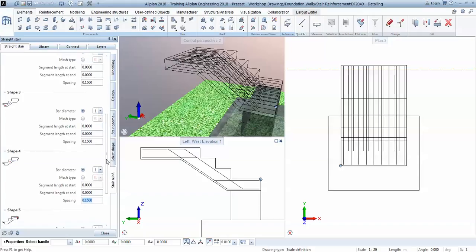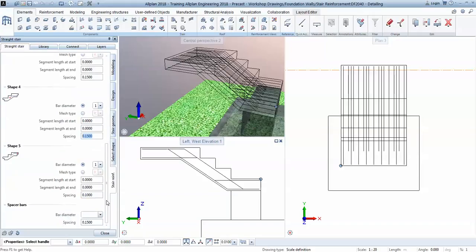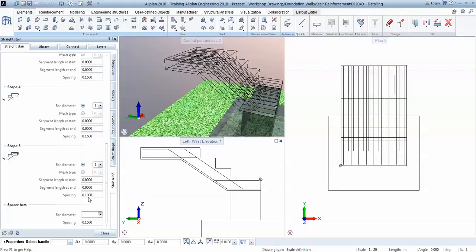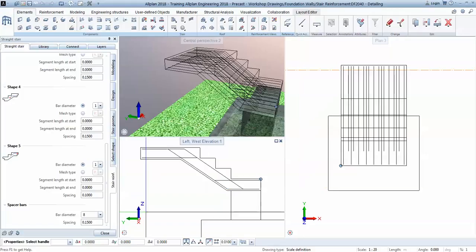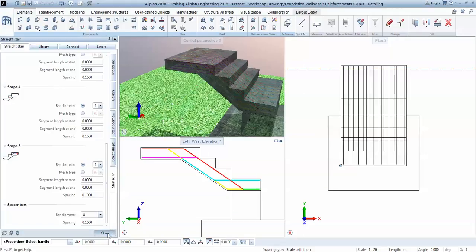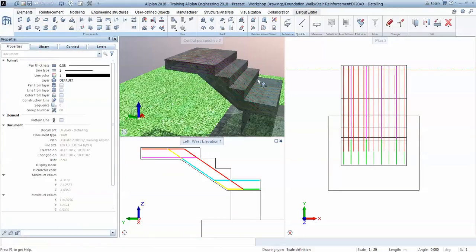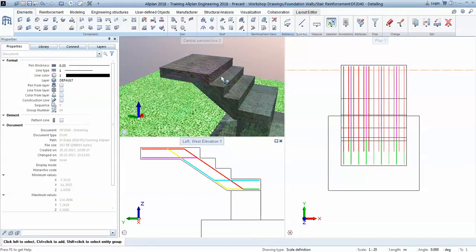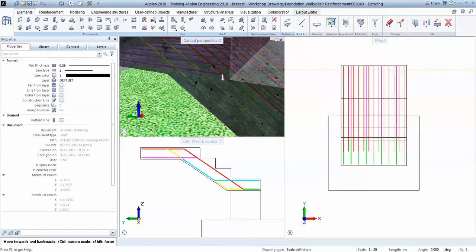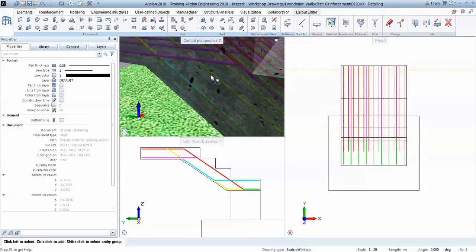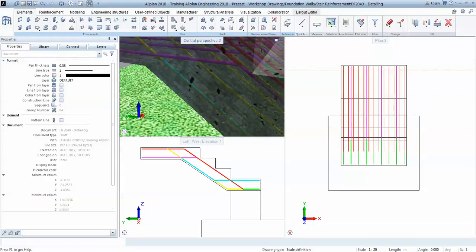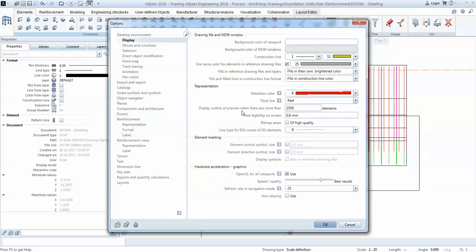So you see instantly how we do the longitudinal rebar. Also we can apply some space bars. And that's it for now, we'll close and we've got the reinforcement for the slab.